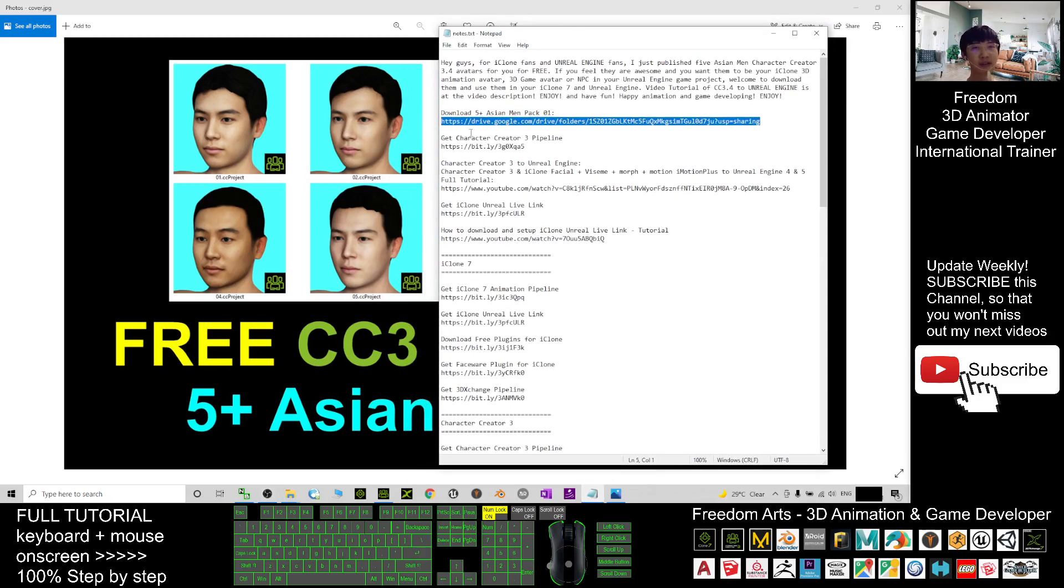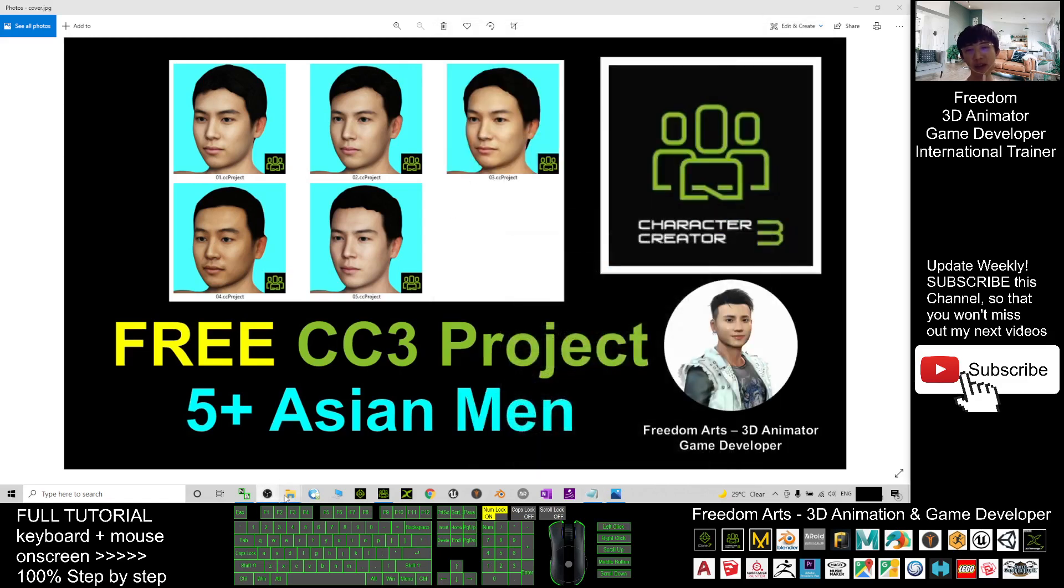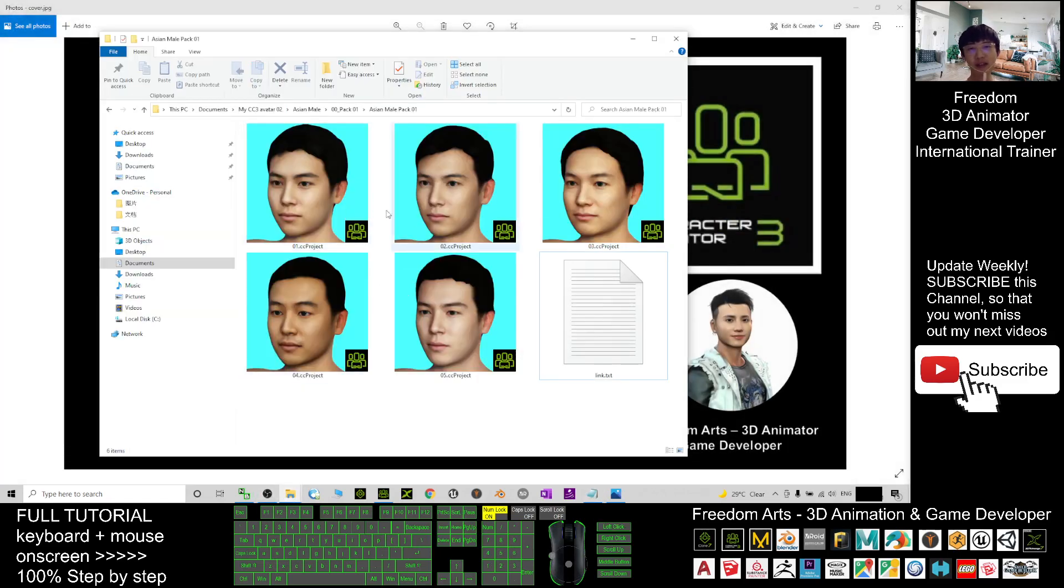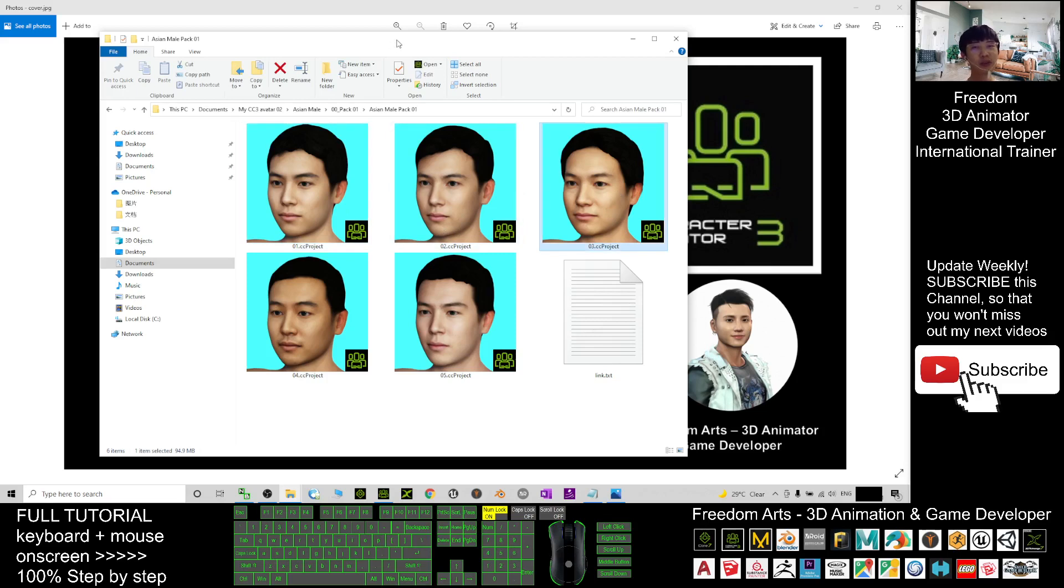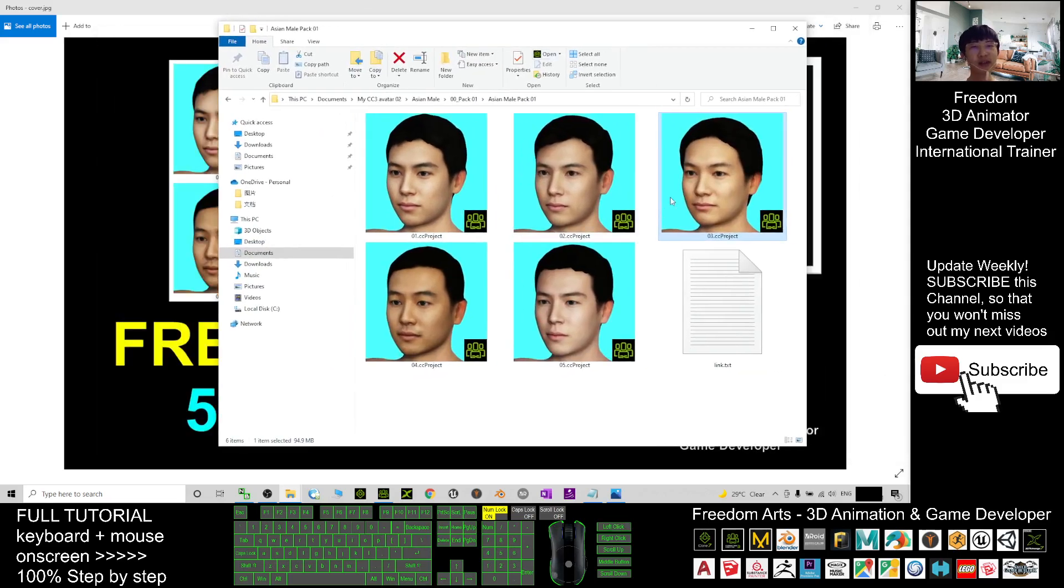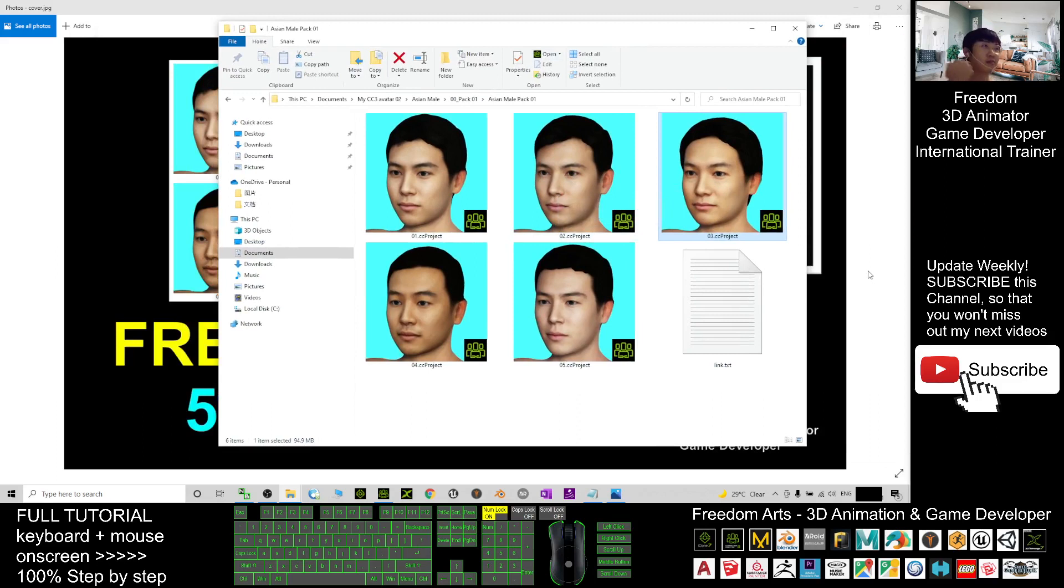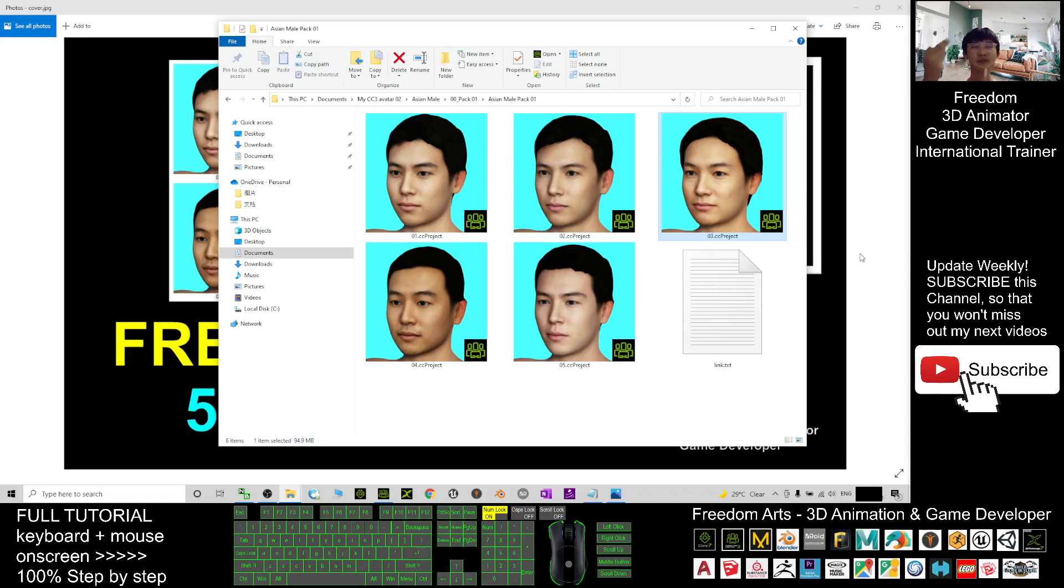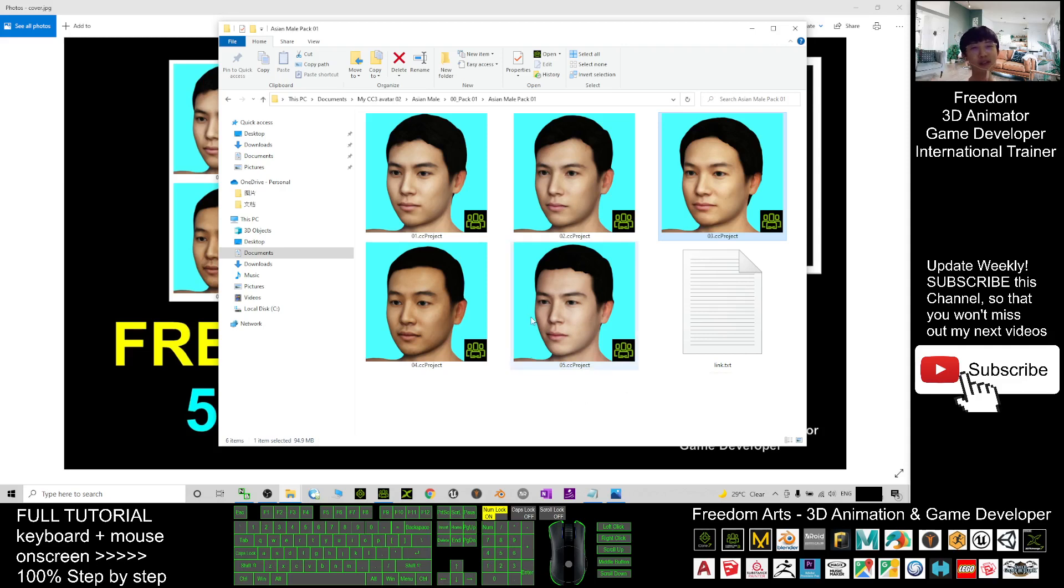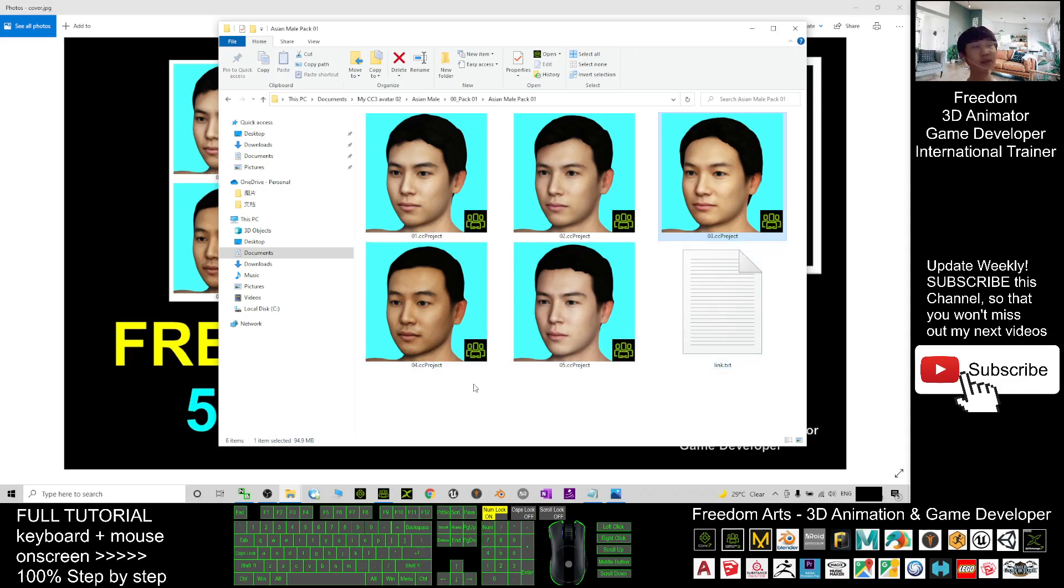What you can do is just go and click and download it. After you download it, you'll get five CC3 projects. All of these avatars are Asian men—they are Japanese, Korean, Chinese from China, from Taiwan, from Singapore, or from Vietnam. All of these represent Asian face stereotypes.